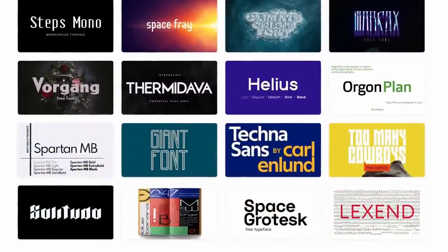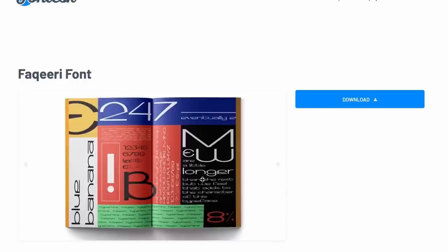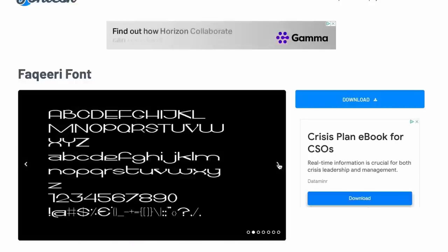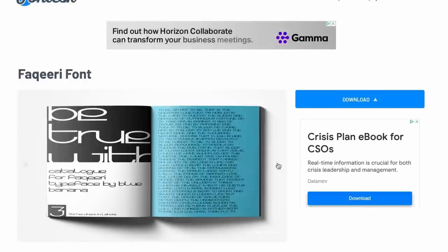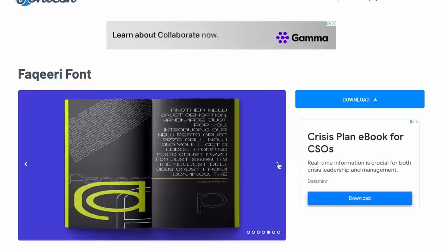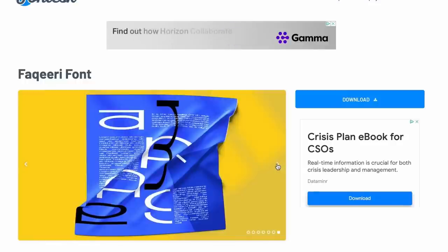If you head into one of the downloads you get even more creative goodness and can see the font family in action. This not only looks great but gives a good indication of how best to use these fonts.